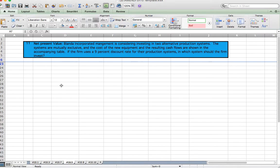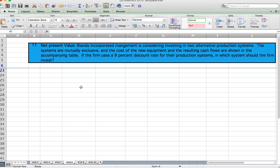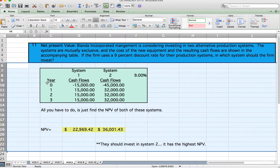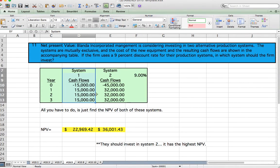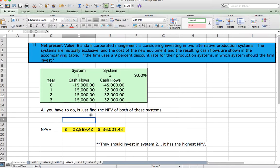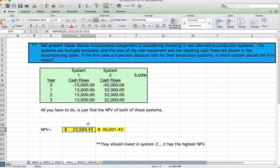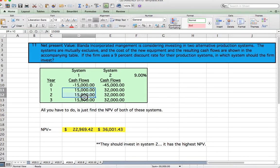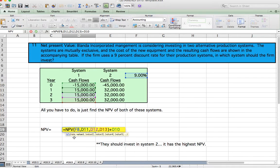Next, Net Present Value. Problem 10.9. Blanda Incorporated management is considering investing in two alternative production systems. The systems are mutually exclusive and the cost of the new equipment and resulting cash flows are shown in the accompanying table. If the firm uses a 9% discount rate for their production systems, in which system should the firm invest? We have cash flows for system one and system two, and the 9% discount rate.